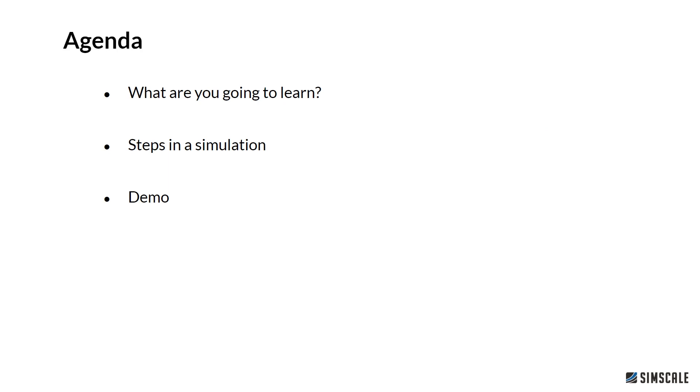The agenda for today looks as follows. I will show you what you are going to learn in this tutorial, what steps are involved in the simulation and how we can split up these steps. And then at the end, as always, we will have the demo where I will show you step by step how you can set up the simulation.